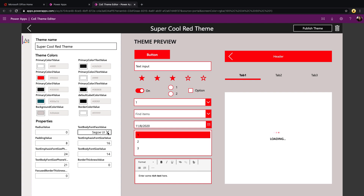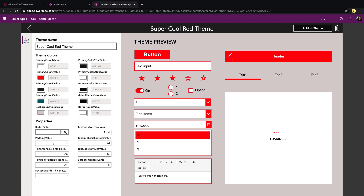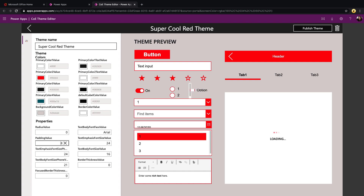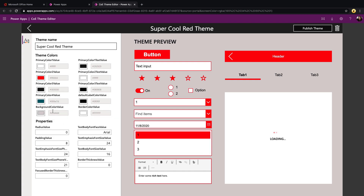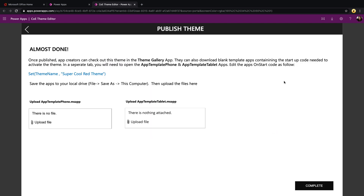It takes all different kinds of controls and shows you what the theme color will look like in each of them. We can even change the default body font — say to Arial — and the font size as well. We have different font sizes for text emphasis versus text body. It's really as simple as playing around with the properties, which update in real time on the right so you can see what it looks like. Then once you're ready, click the Publish Theme option.